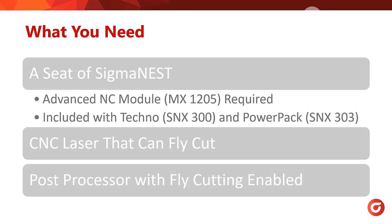First, you will need a seat of SigmaNest with the advanced NC profiling module enabled. This module is included with the Techno and PowerPack packages of SigmaNest.